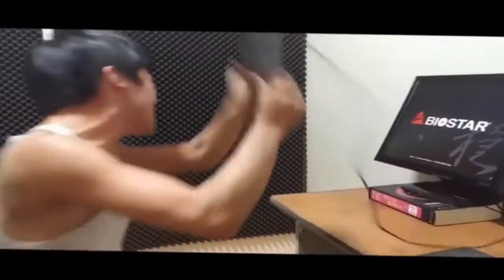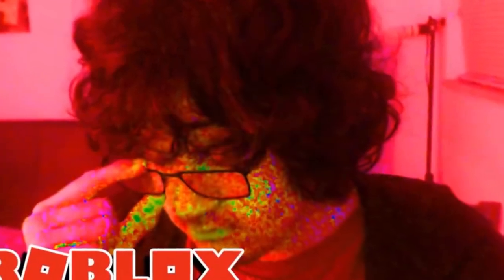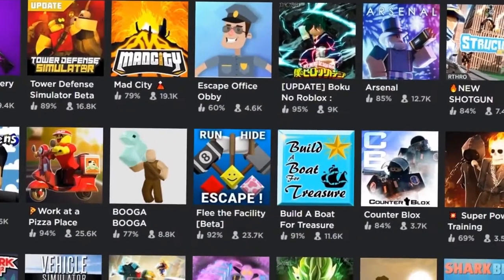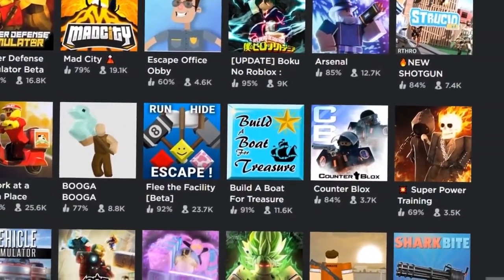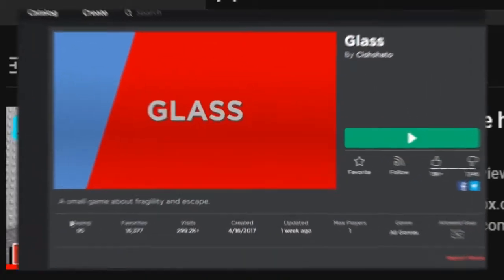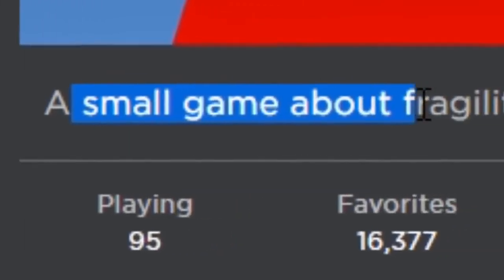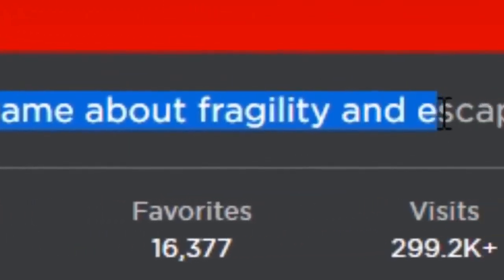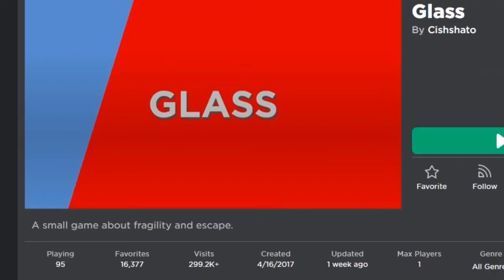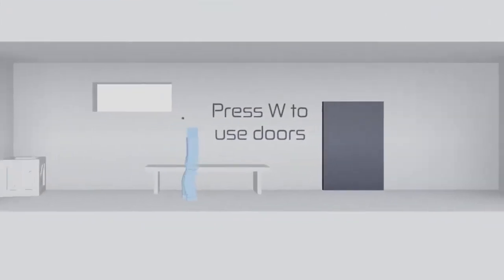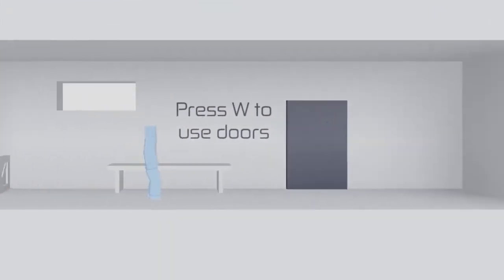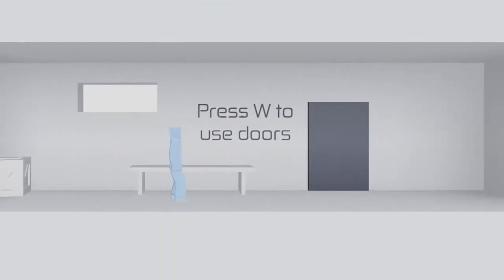Here we have a video of a guy who challenged himself and decided to look for difficult games in Roblox. He came upon a game called Glass, and the game description says it's a game about fragility and escape. Now when he loaded into the game, it wasn't your usual greenery and cars. There was no colorful anything real.